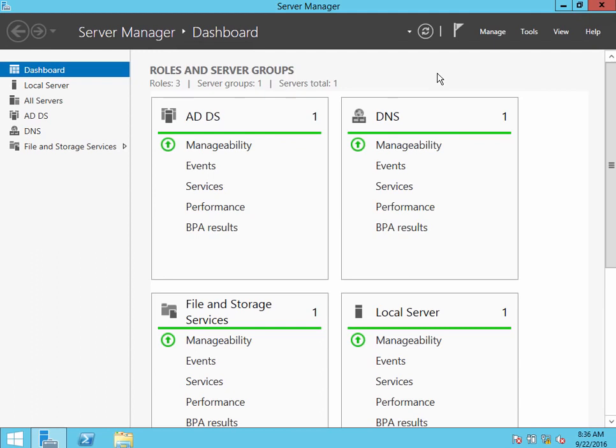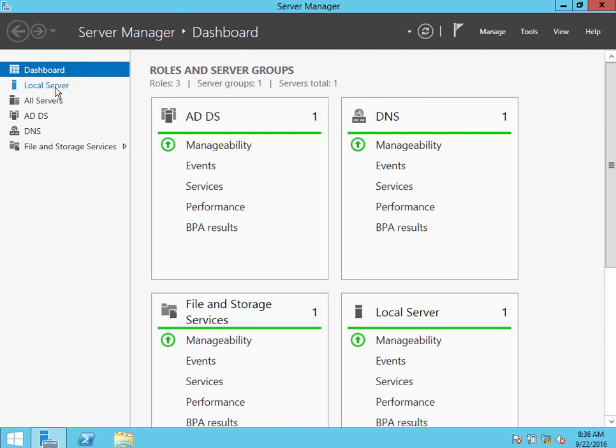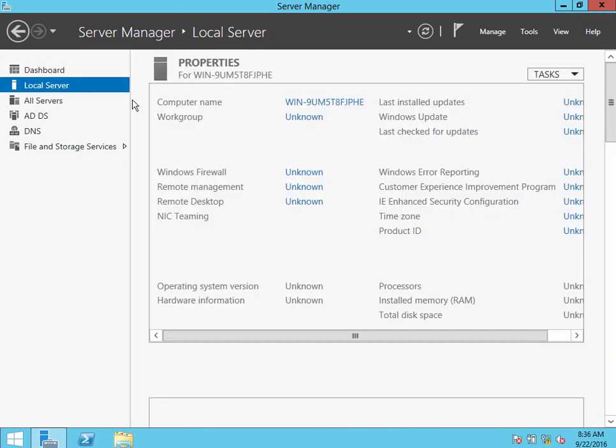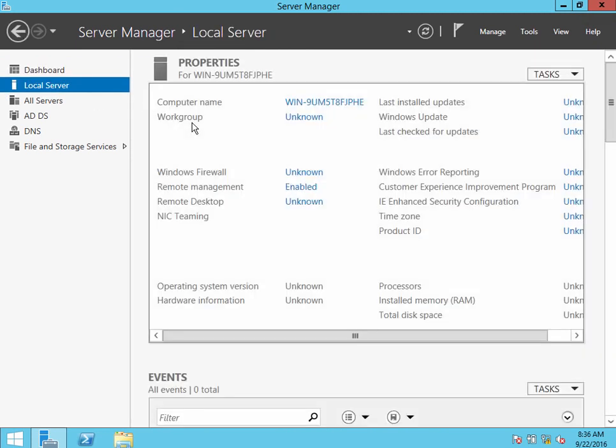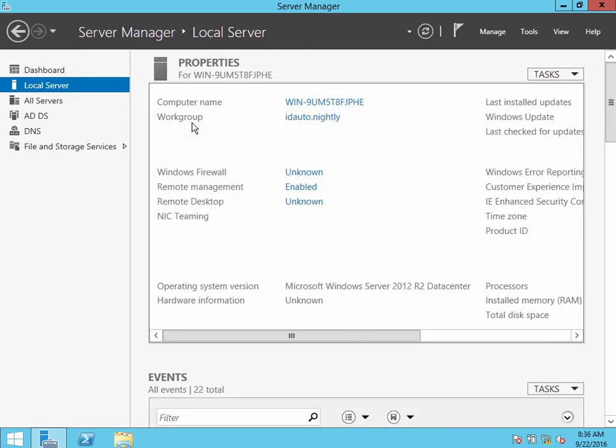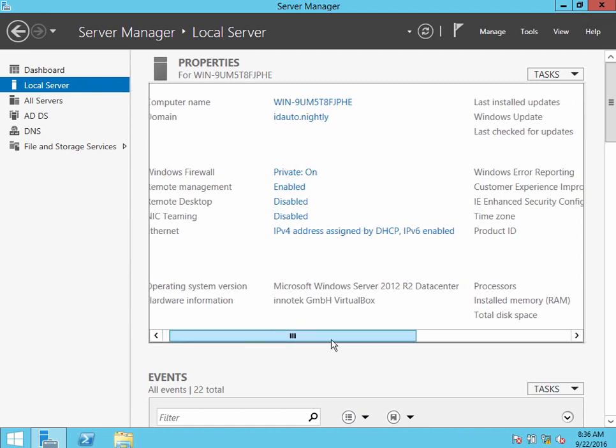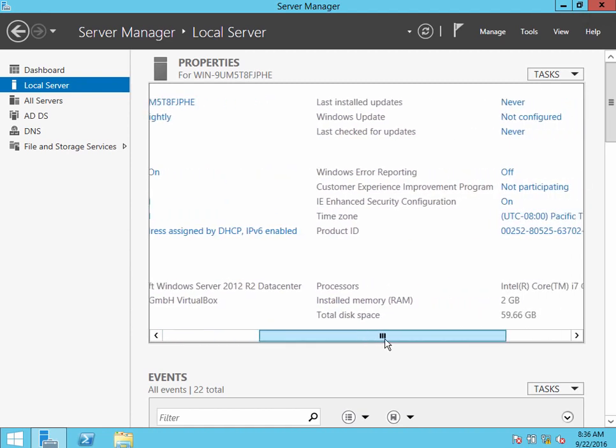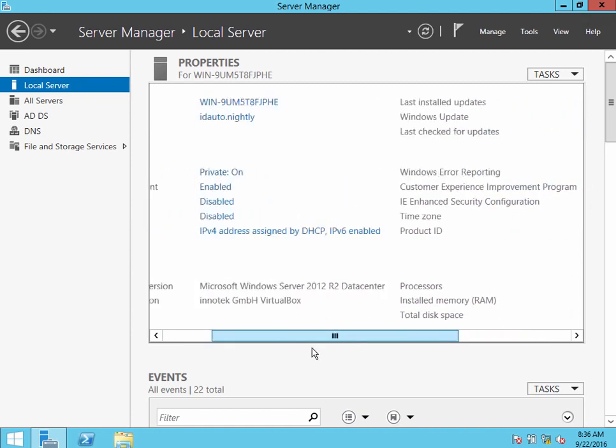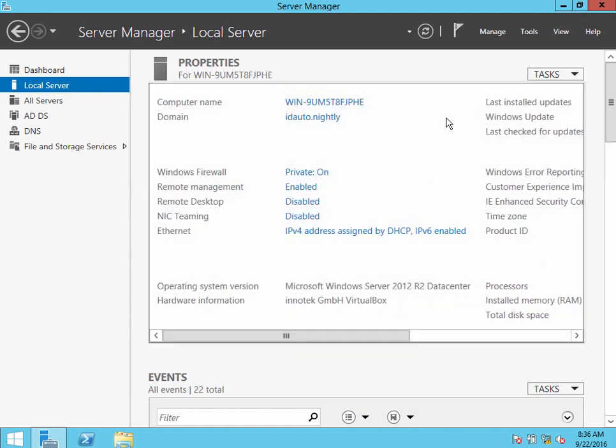Okay, this is a demonstration on how to enable secure LDAP on a Windows 2012 server. This particular server I have already promoted to be a domain controller.